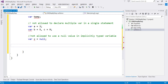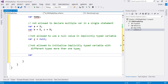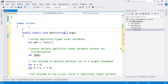It is also not allowed to initialize your implicitly typed variable with more than one type. For example, if you declare 'var sum = 20' (an int), and then on the next statement try to assign a float or double value, it will be invalid. Once a value is assigned and the type is decided as integer, you can only assign integer-type values after that.